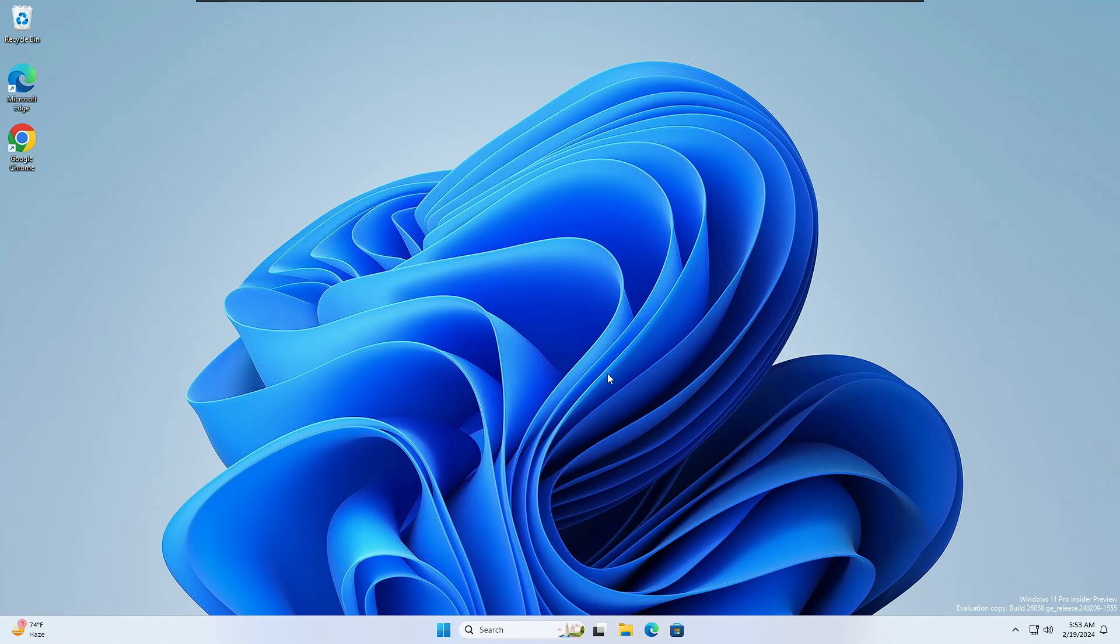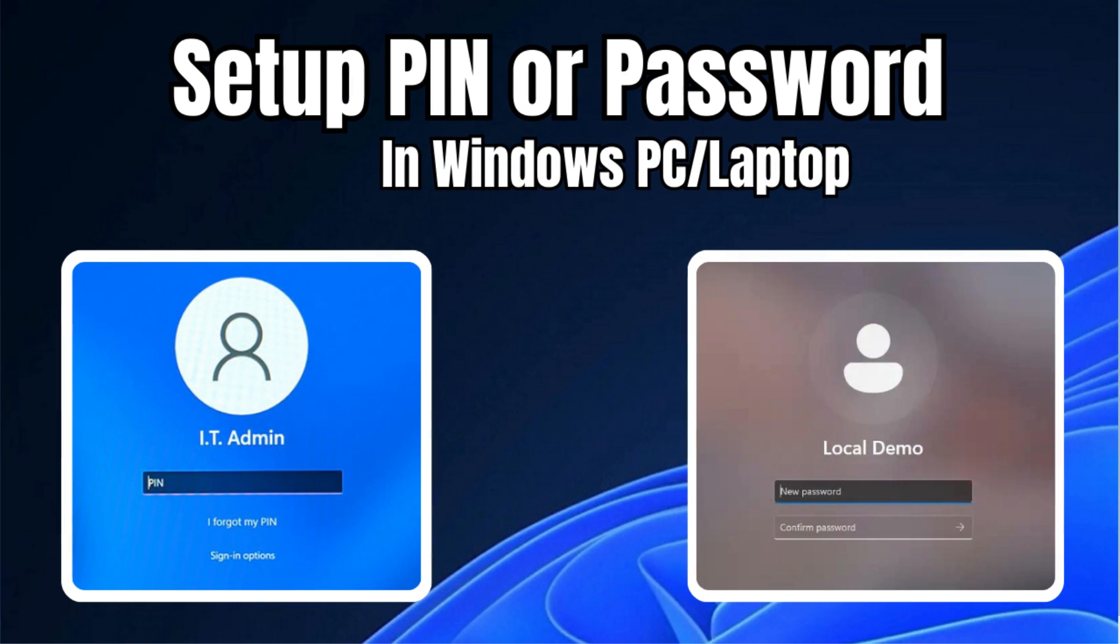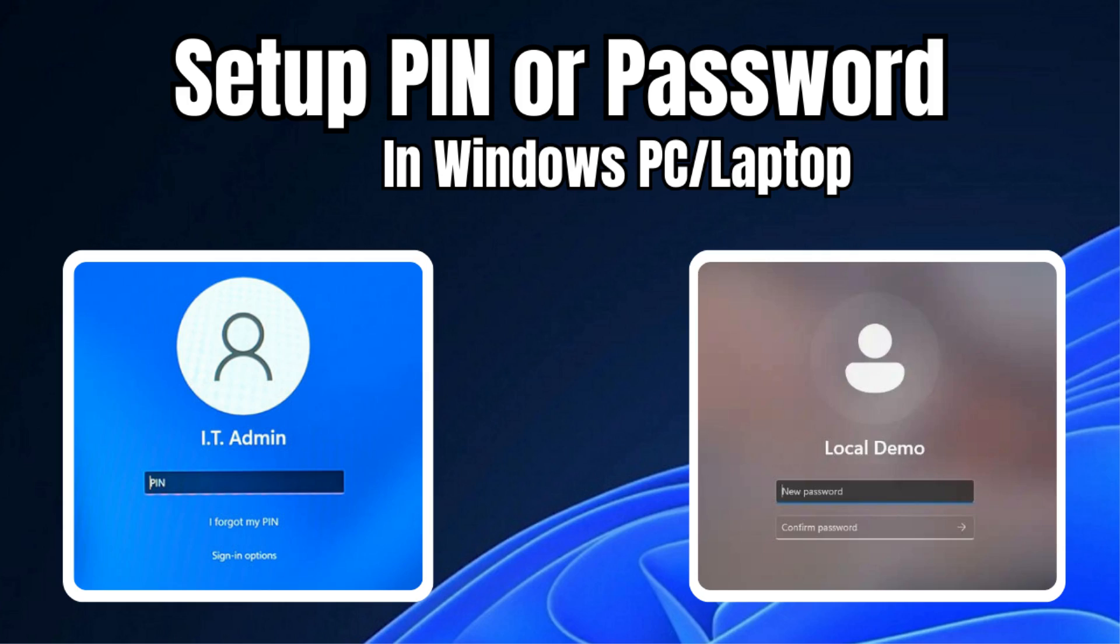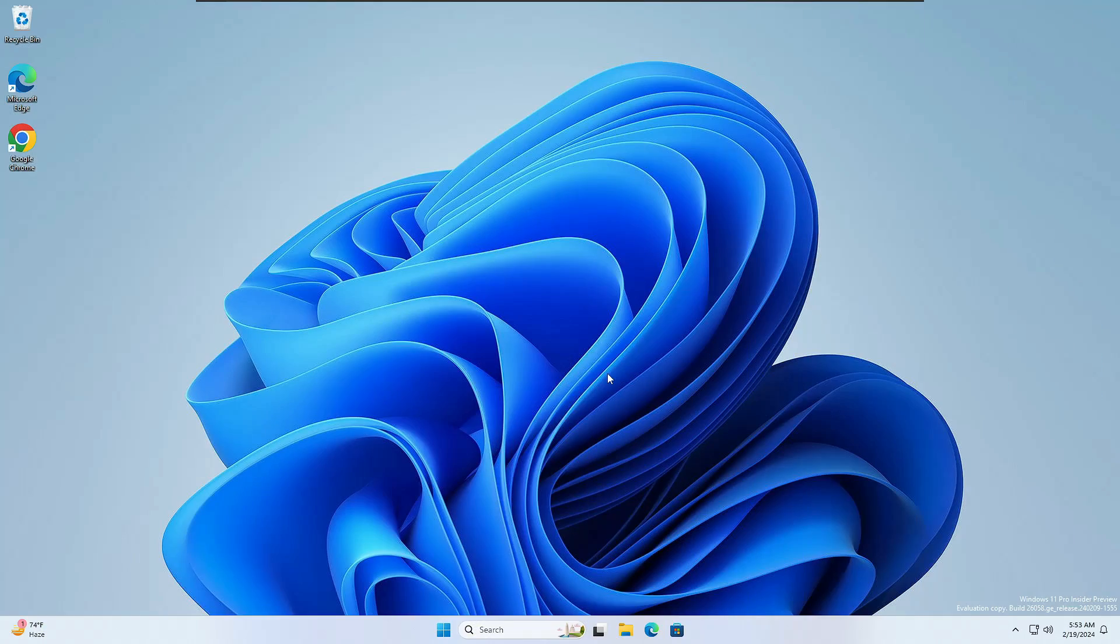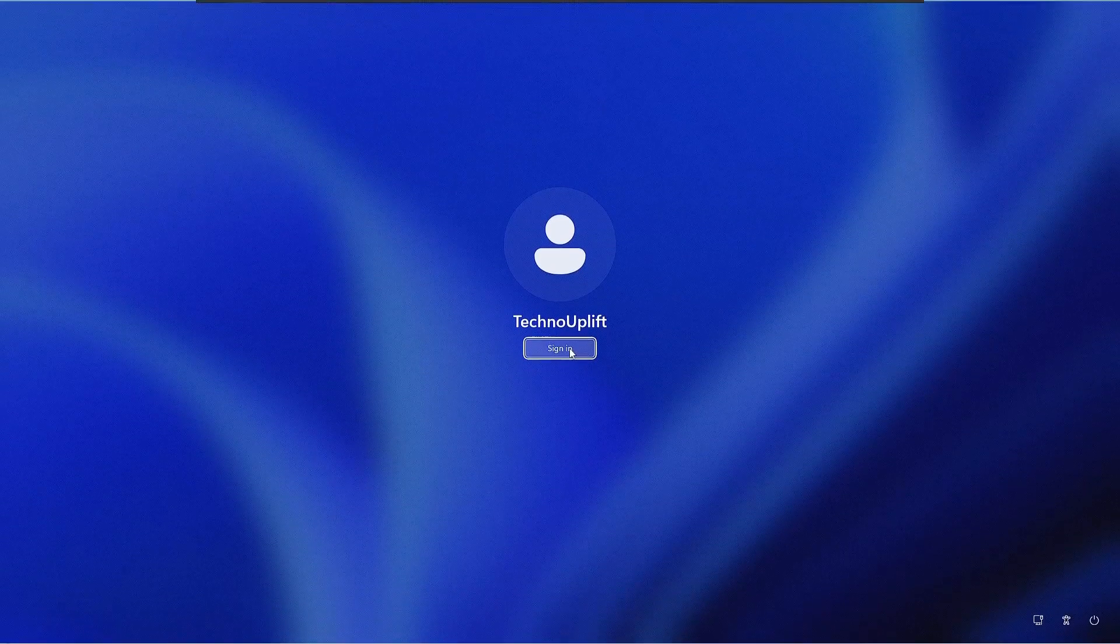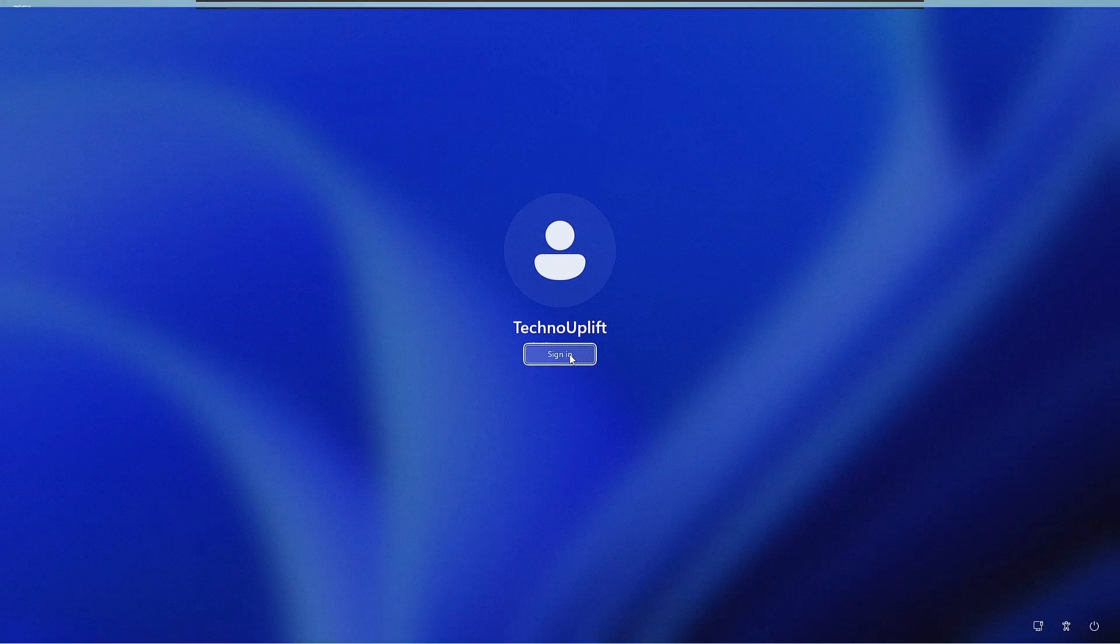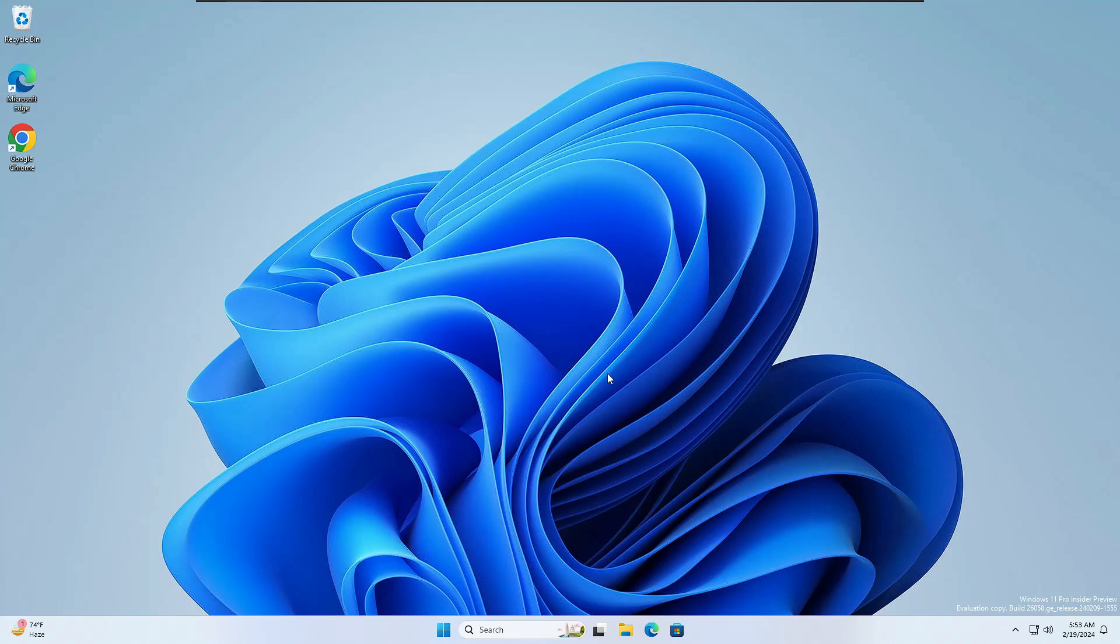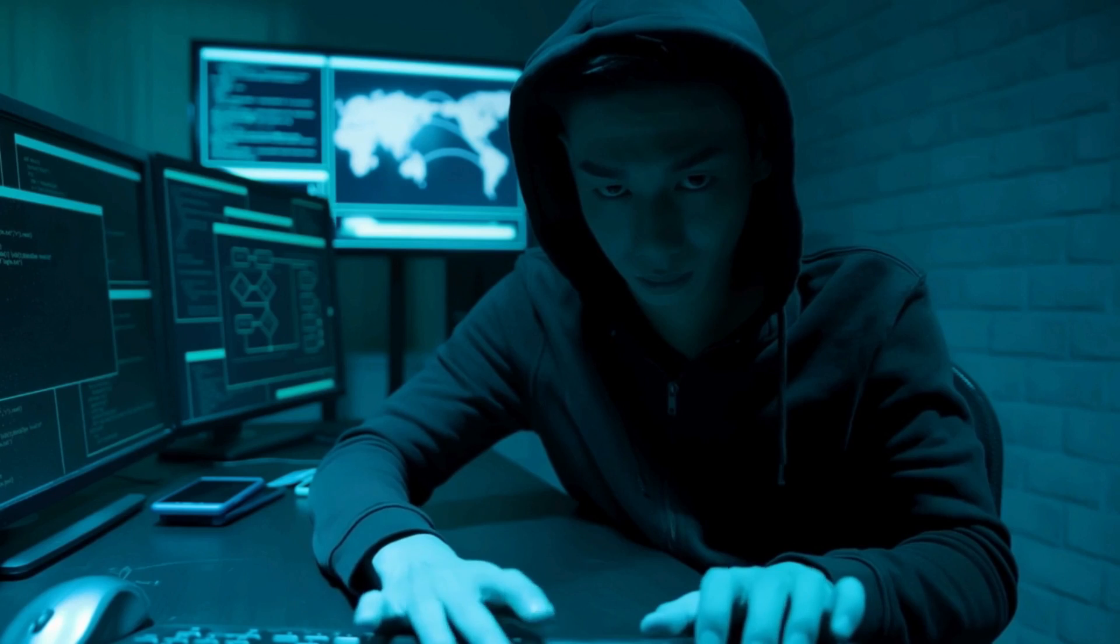Welcome back everyone. Today I will be explaining how to set up a password or PIN on your Windows PC and laptop. I've seen many people who are not using any kind of password or PIN in their Windows PC, which is not recommended as this opens a door for hackers.